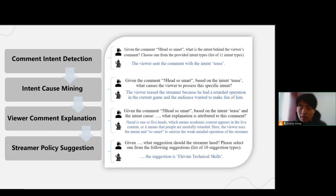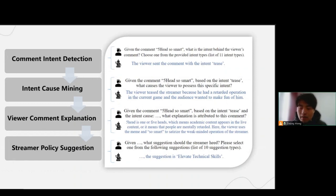We proposed four tasks related to comment understanding: Comment Intent Detection, Intent Cost Mining, Viewer Comment Explanation, and Streamer Policy Suggestion. Given the comment '5-hit-so-smart,' the result of Comment Intent Detection is shown. The result of Intent Cost Mining is that the viewer teases the streamer because he had a poor operation in the current game and the audience wanted to make fun of him. We can also obtain a comprehensive explanation of the comment and, based on that understanding, provide suggestions to the streamer.